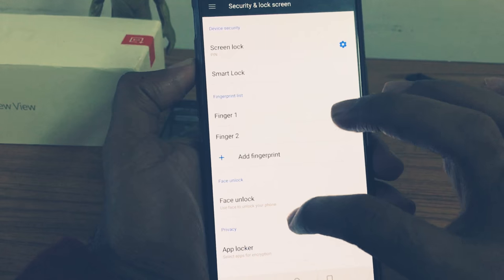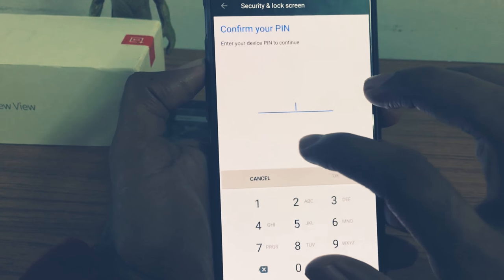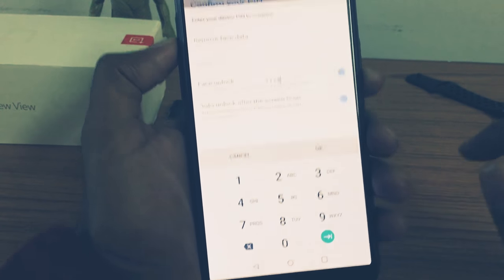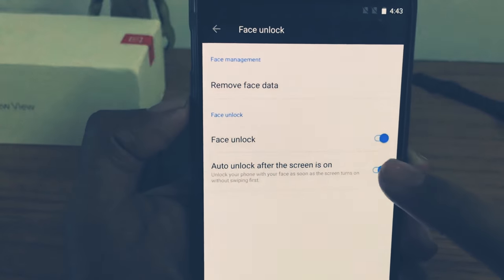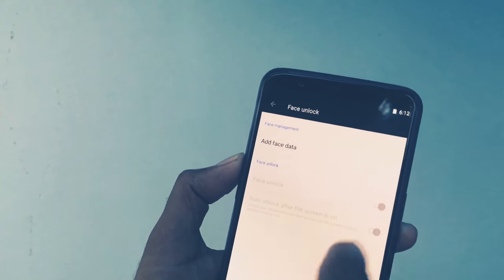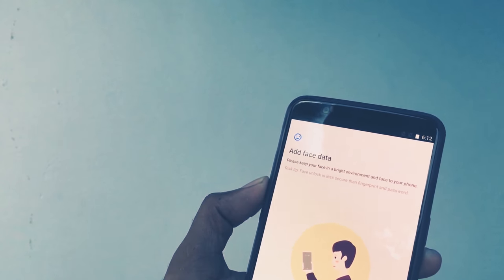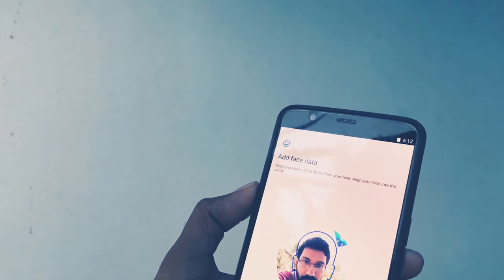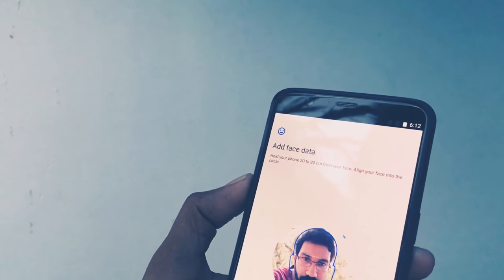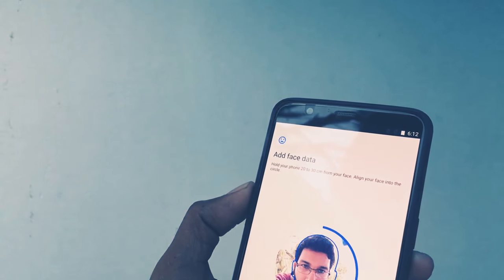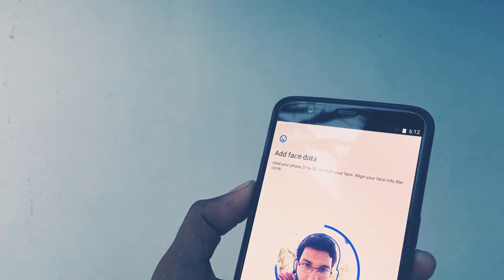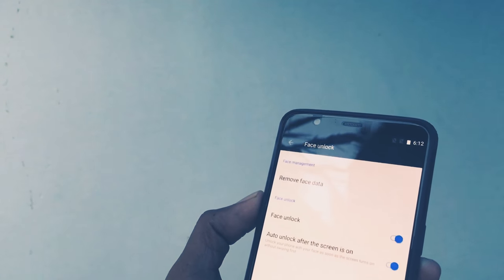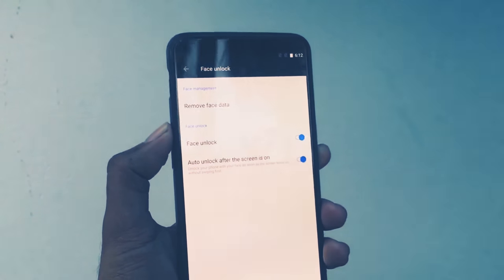Go to Settings, then Security and Lock Screen, then select Face Unlock. Enter your PIN and click on Add Face Data, then scan your face. It's done — the face data is added on the OnePlus 5T.